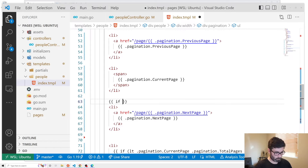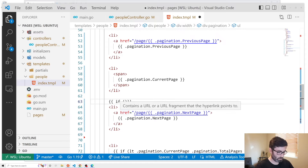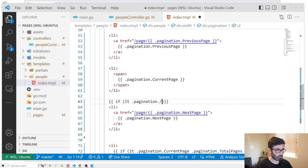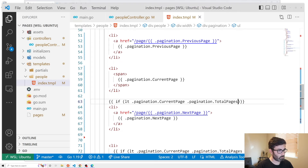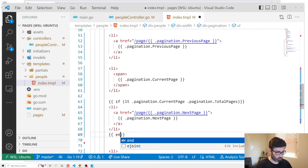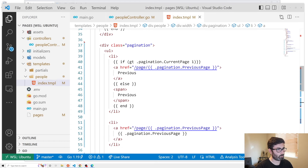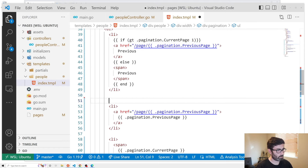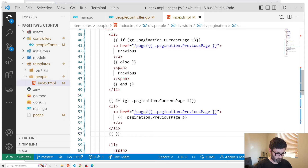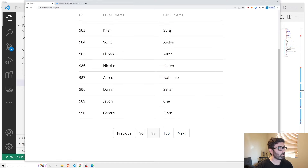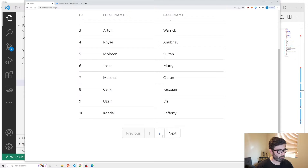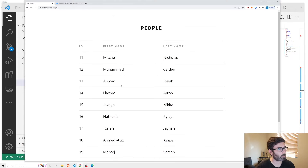We only want to show the neighbor page links when they exist. We wrap the one-after link in an if checking that current page is less than total pages, and similarly for the one-before link checking current page is greater than one. Testing confirms: on page 99 one-after disappears, on page one one-before disappears.